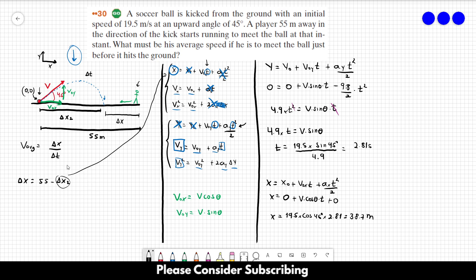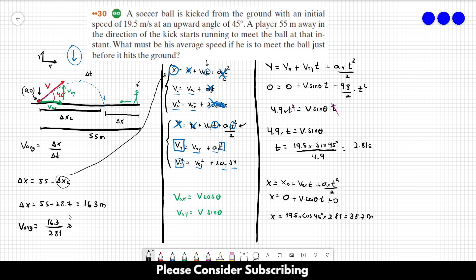Now we can find the average speed. Delta x = 55 − 38.7 = 16.3 meters. So the player has to run 16.3 meters in 2.81 seconds, giving an average speed of 16.3 / 2.81 = 5.8 meters per second. That's the answer.